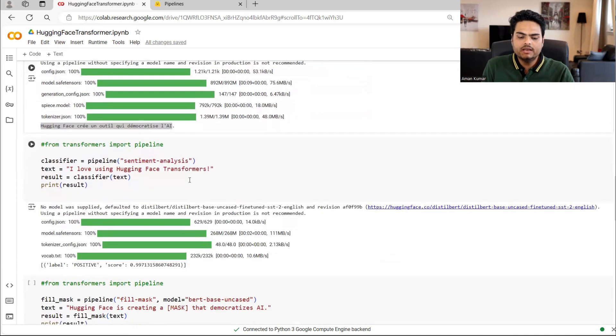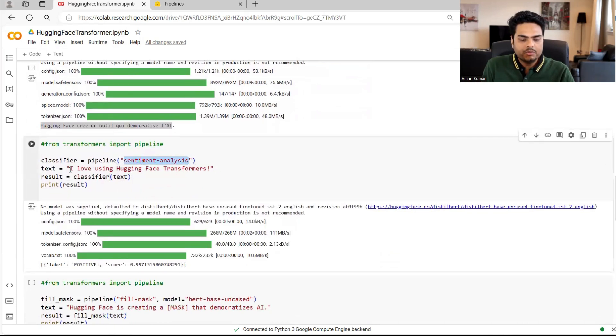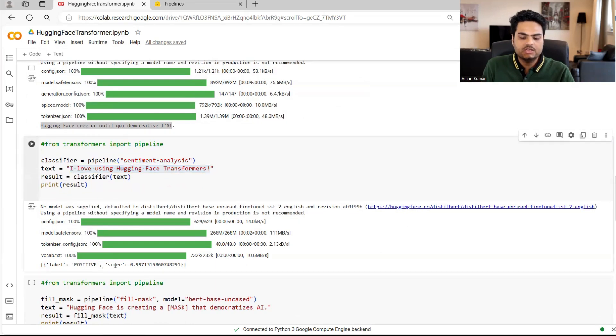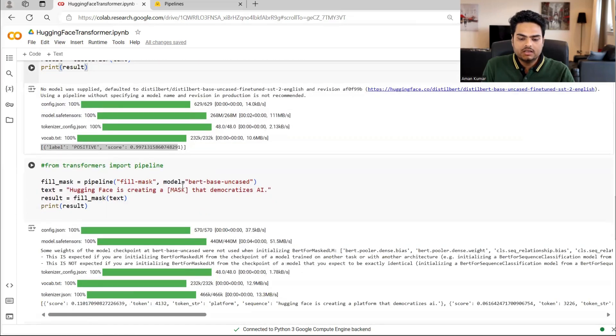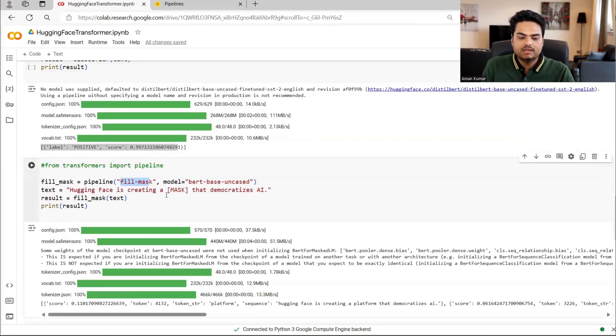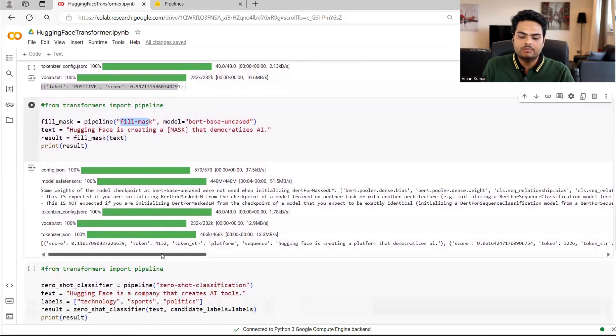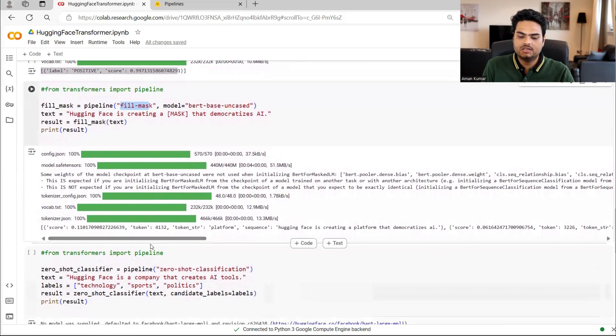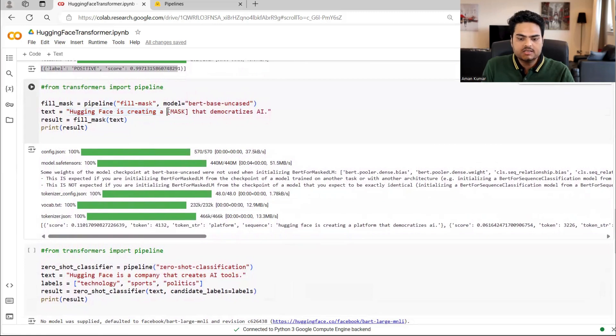Here I can call a module sentiment hyphen analysis. I can give a word and I can get the sentiment positive score is 99%. Similarly, I can say fill mask and I can get a detail, for example, filling mask here.